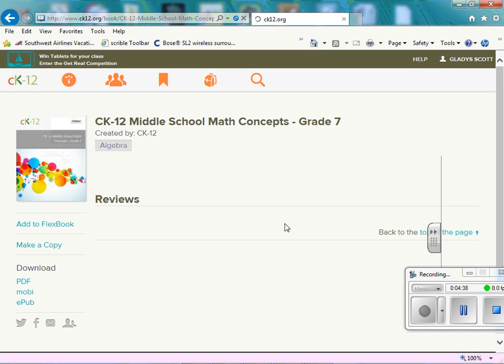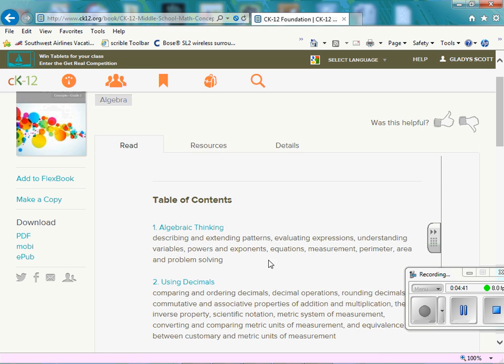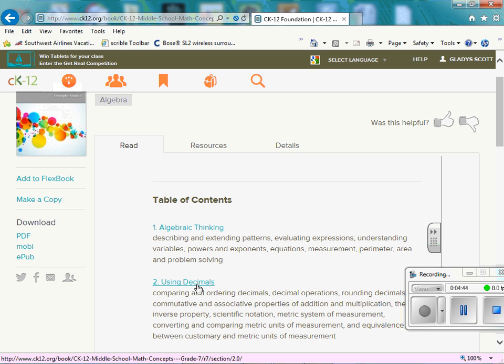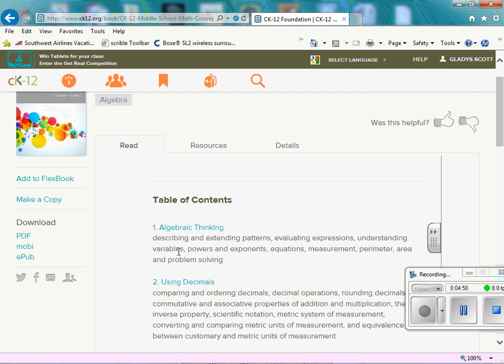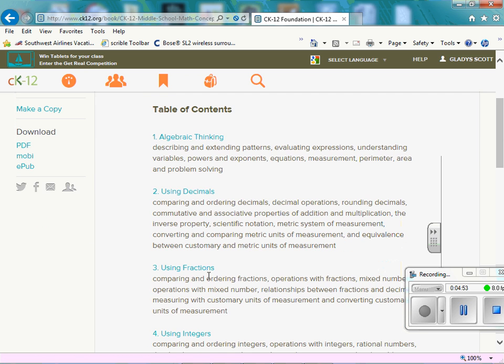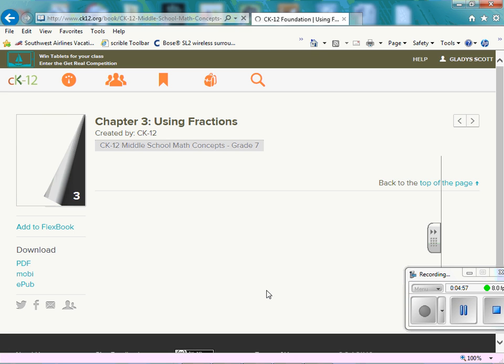So now you're able to see what you want. If you like algebra thinking, you might want to click on that or read it. Back out of it using fractions. So this is where you can choose to add this to your FlexBook. So let's go to using fractions.